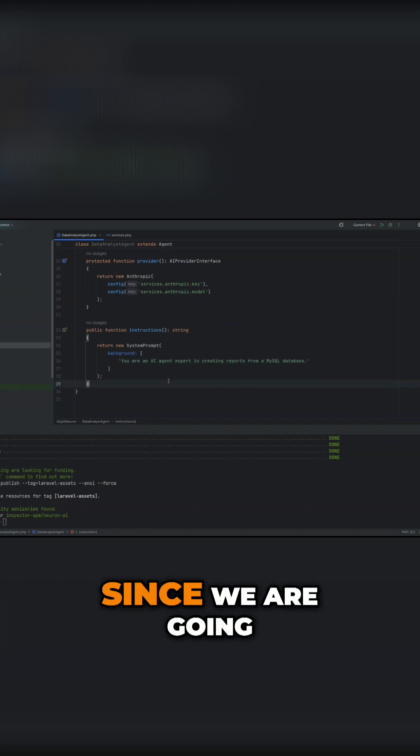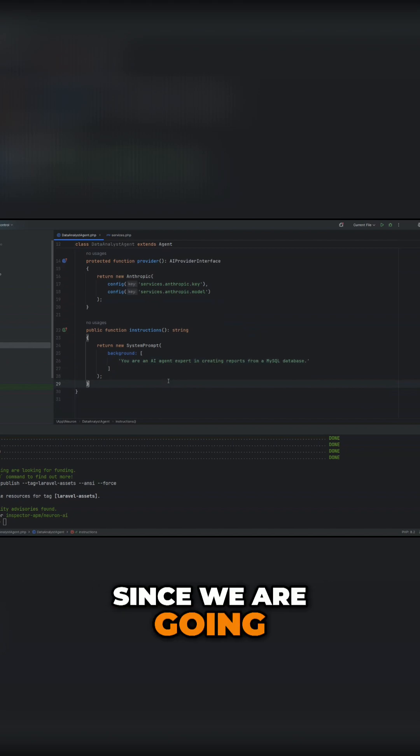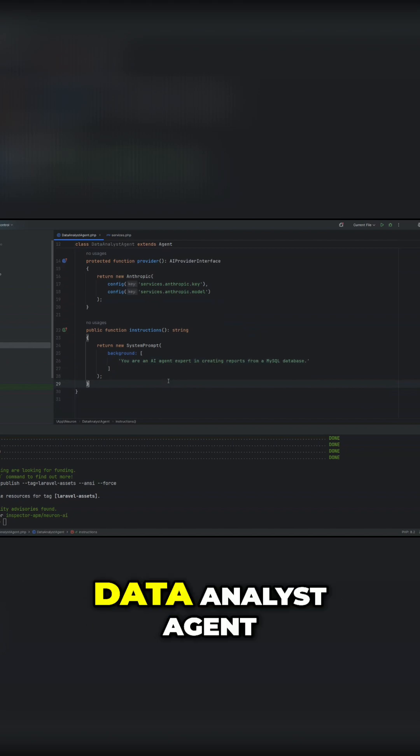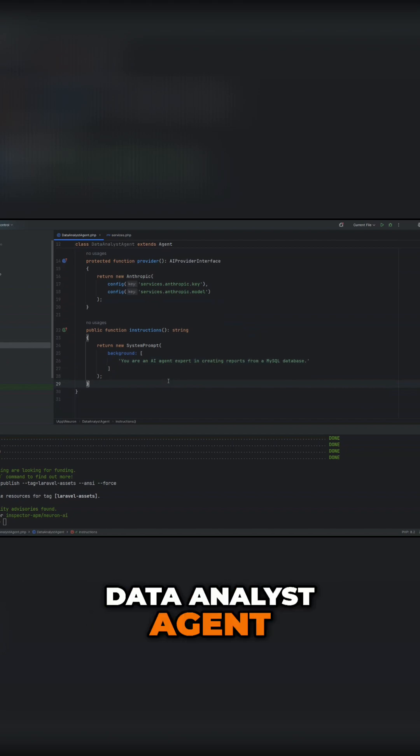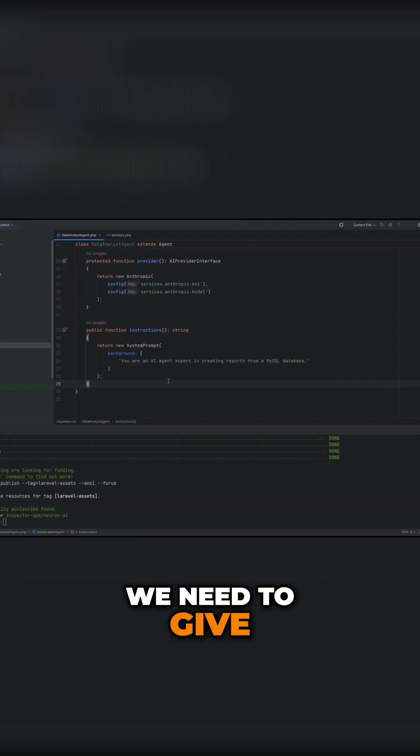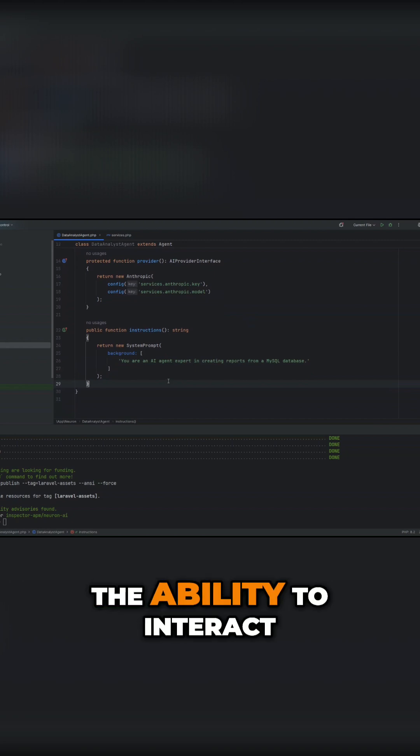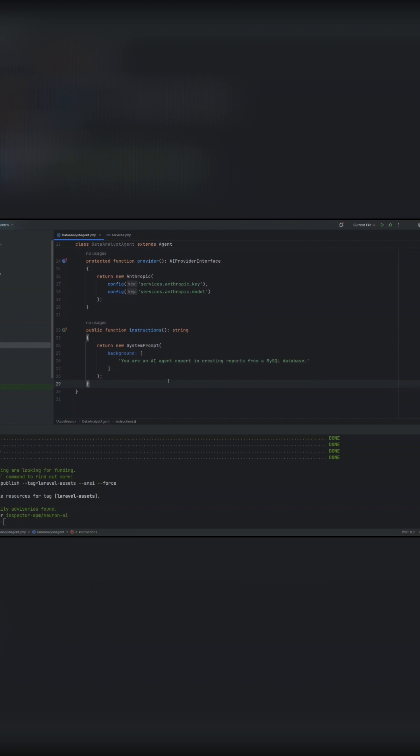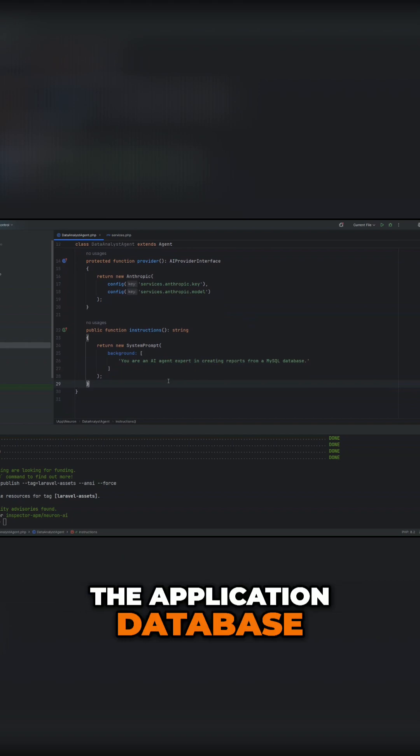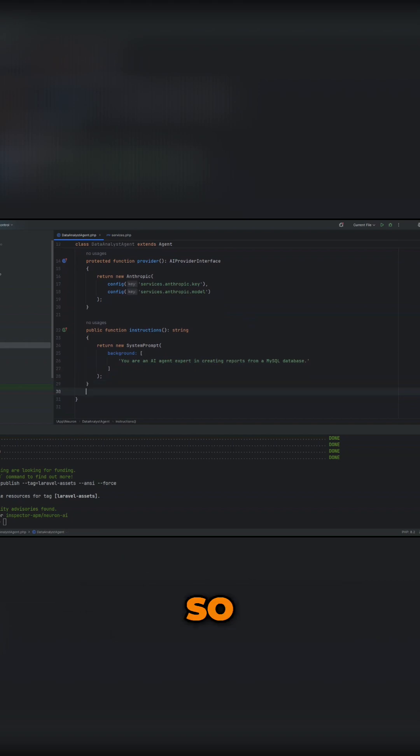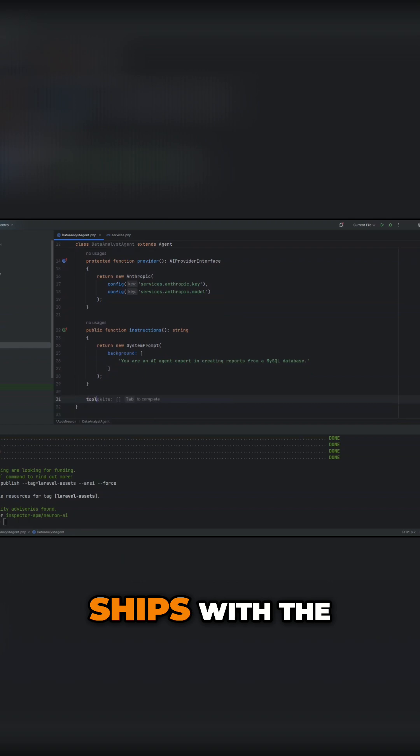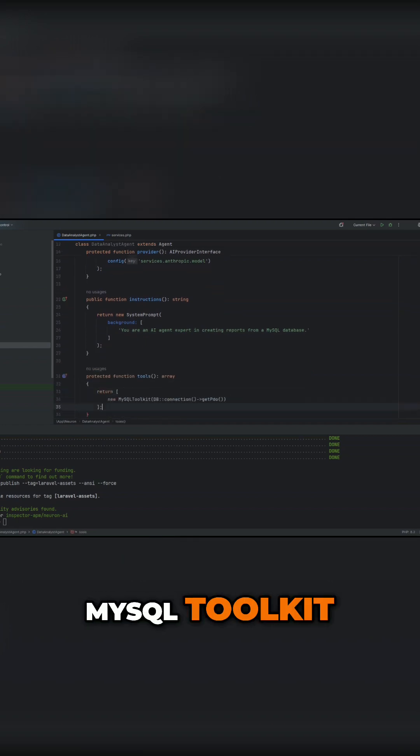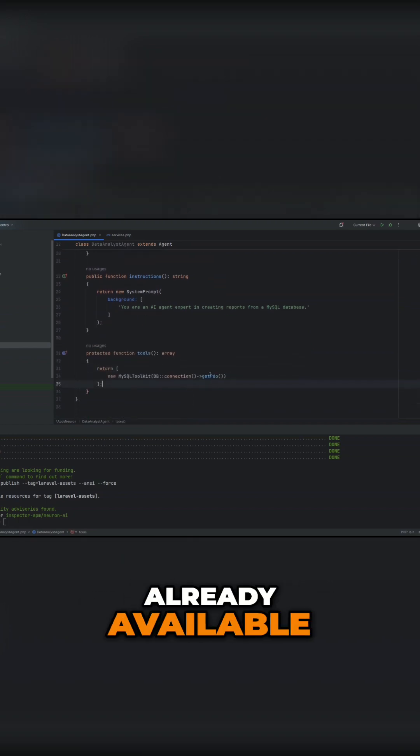Since we are going to create this data analyst agent, we need to give the agent the ability to interact with the application database. Neuron ships with the MySQL toolkit already available.